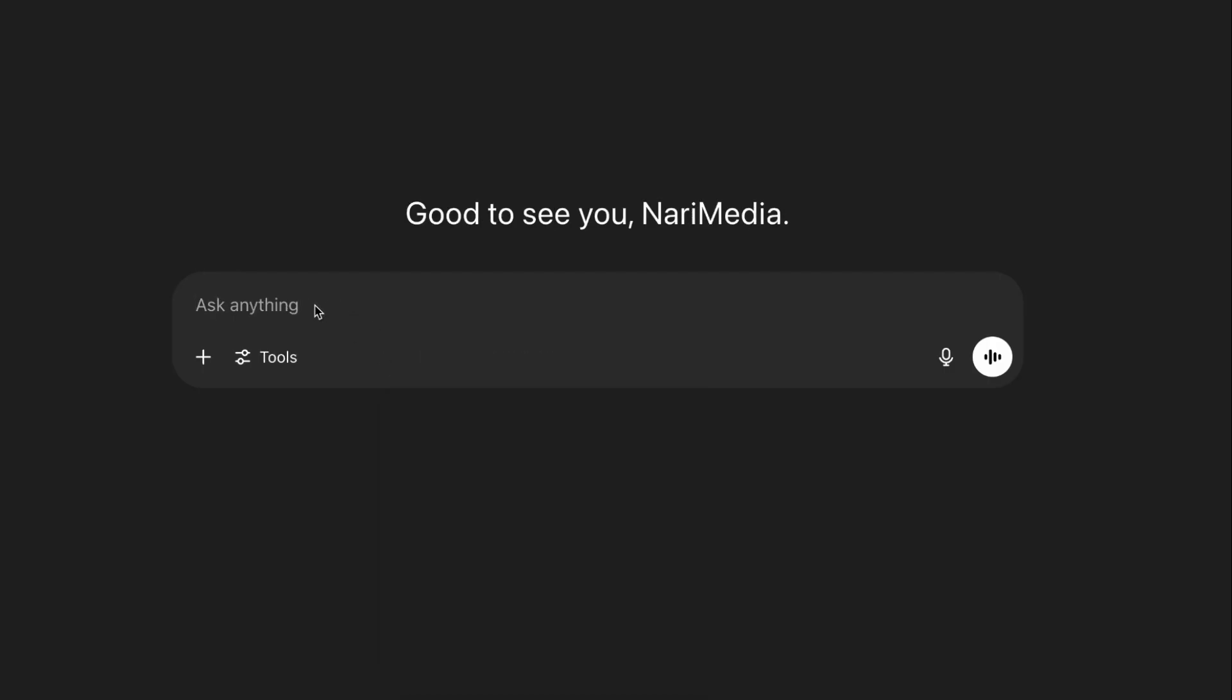Let's keep it simple. Say, 'Can you add a meeting for tomorrow, June 6th at 10 a.m. PST to my calendar?'